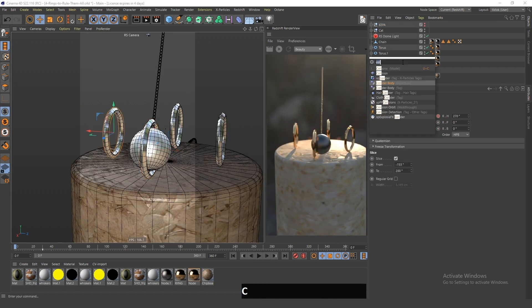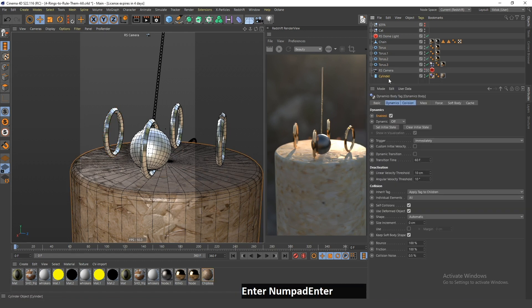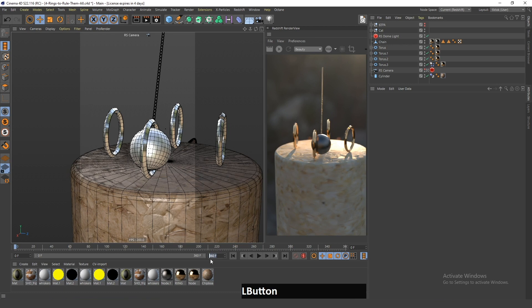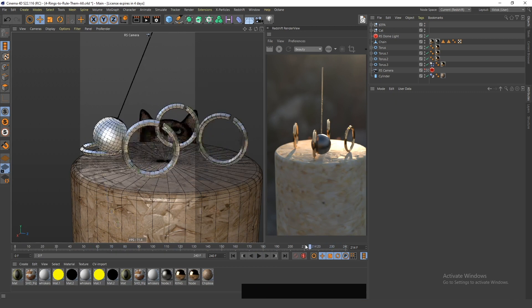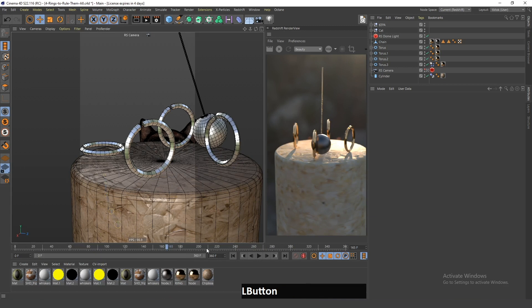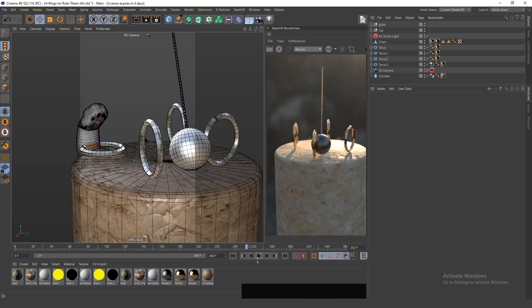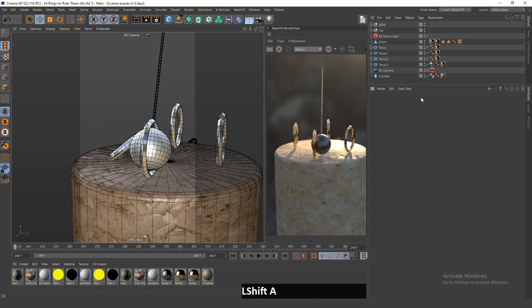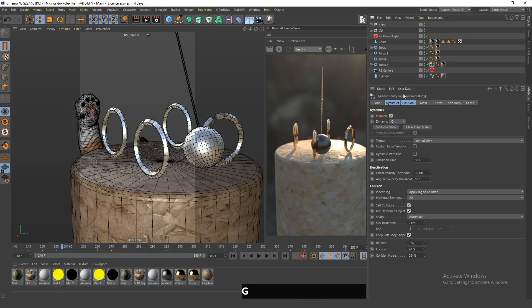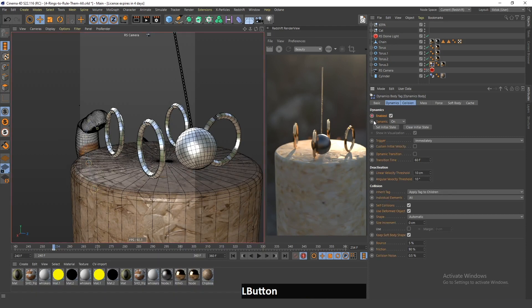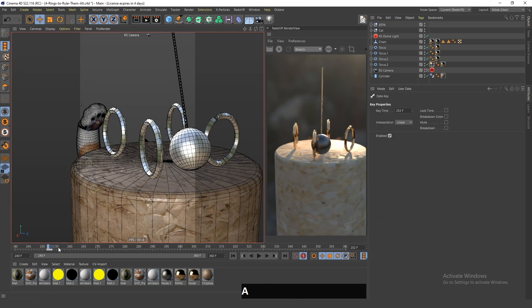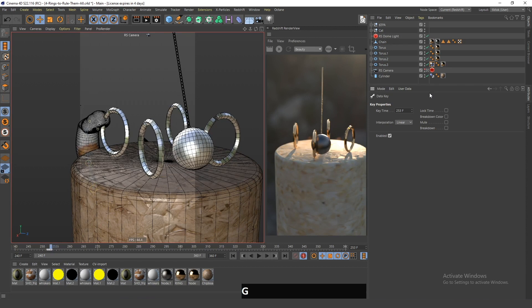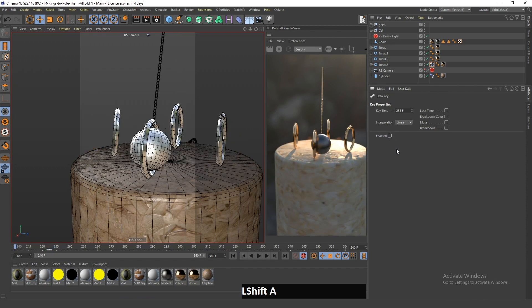Now I will add a rigid body tag to the ring and a collider tag to the cylinder. If I play the animation at the point where the cat is touching the ring, I want to be adding the animation at this moment so that the ring falls down. It should become dynamic only at the moment when the cat touches the ring, so I will add a keyframe here and another keyframe here, and move them so they are exactly one keyframe apart.